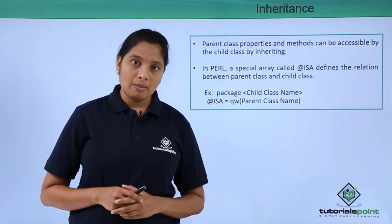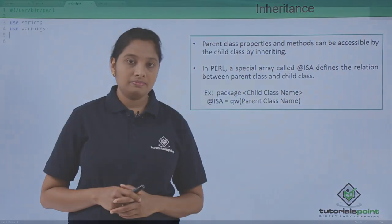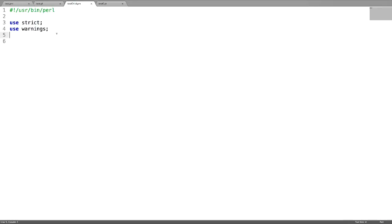Now let us see an example. In this program, let us create a single inheritance. For this, let us understand a parent class.